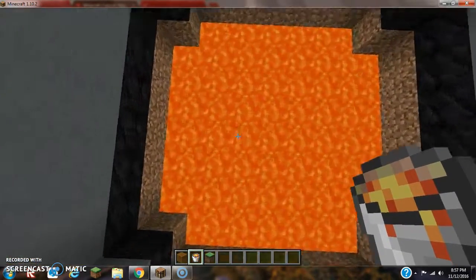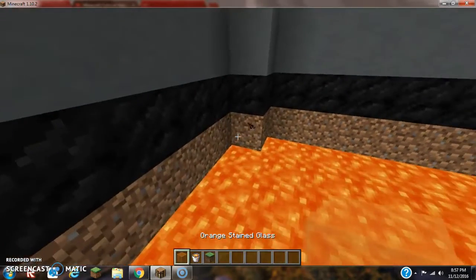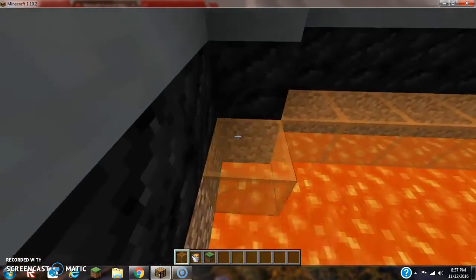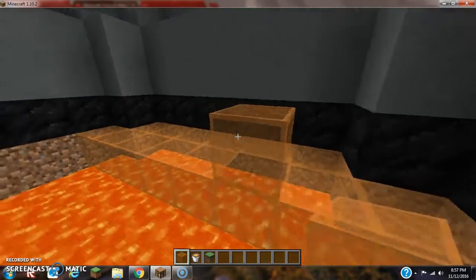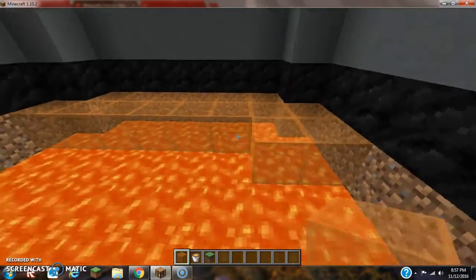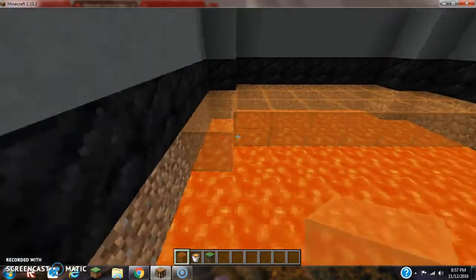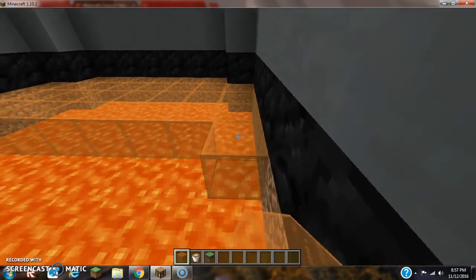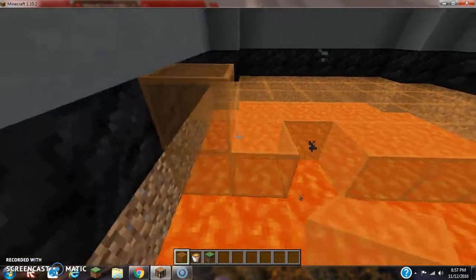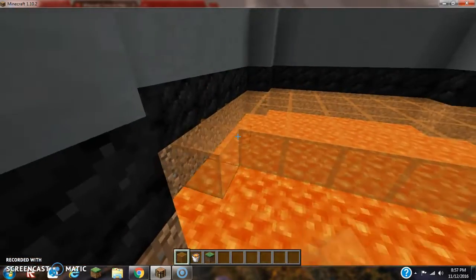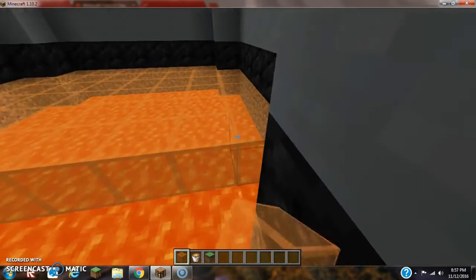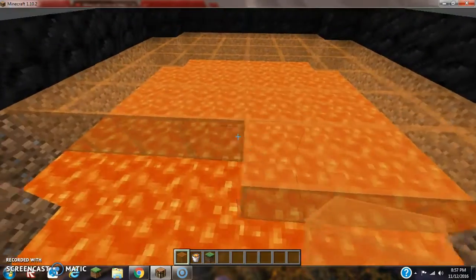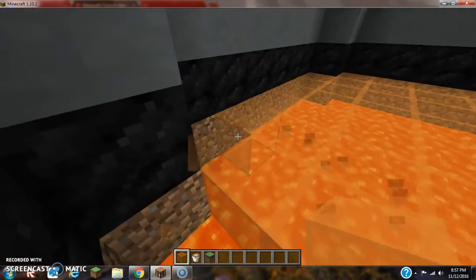Once you get something like this, you want to put orange stained glass over it. Now, people aren't gonna be thinking that they're gonna be falling into lava, but they're really standing on orange stained glass. We just want to make it more cooler. That's essentially what we're trying to do.